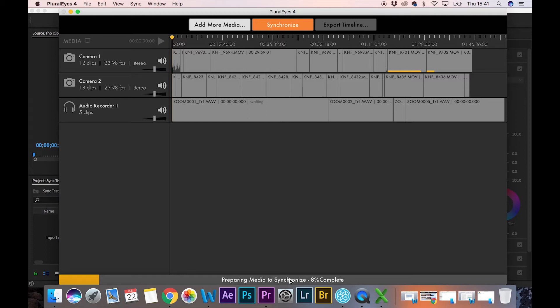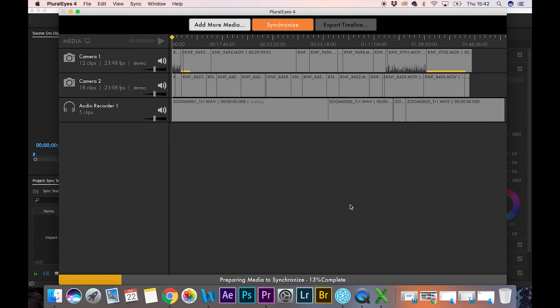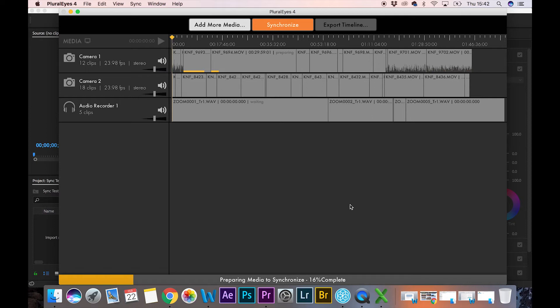It's taking a bit longer because I'm recording the screen as well. While this is working its magic, I should just say that there are other ways to do this in Premiere Pro by using the multi-camera function and creating sequences. But that, to be honest, is a bit tedious and it takes a lot more time if you have multiple clips.